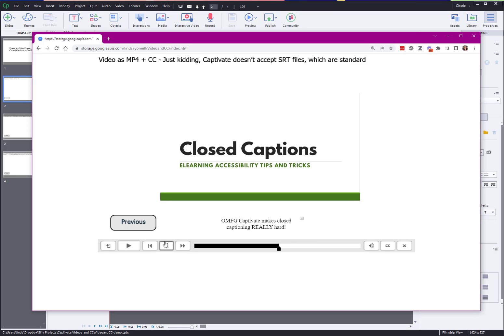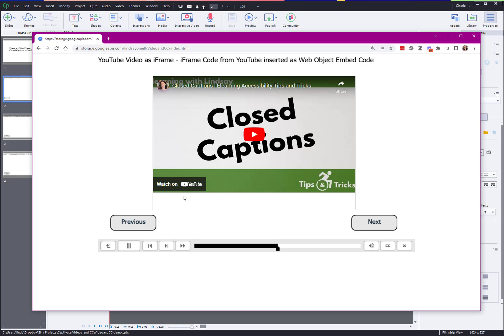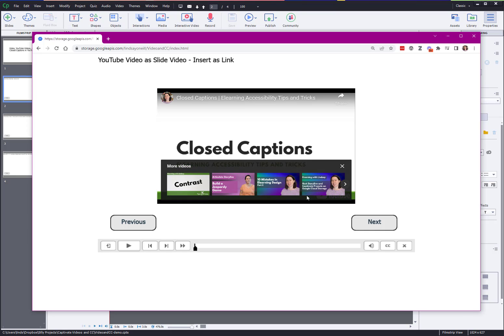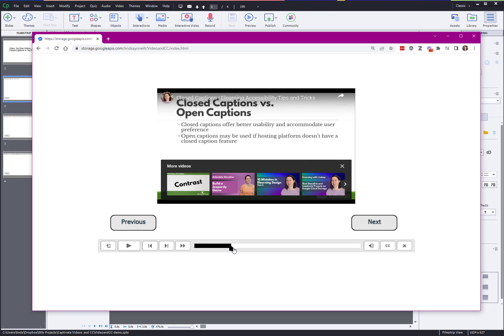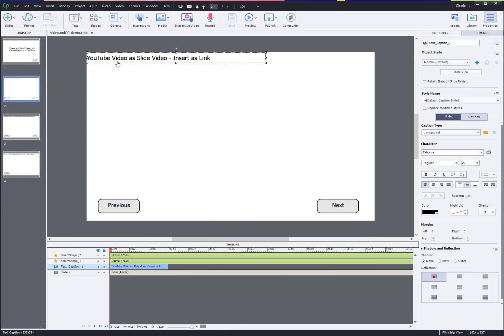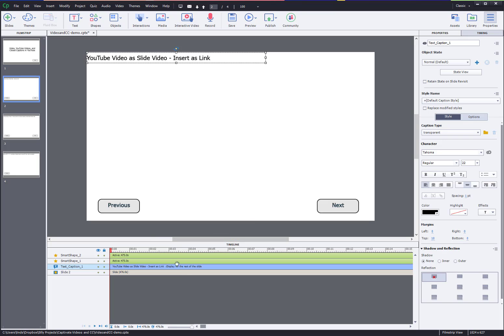Obviously the captions don't match what I'm saying on screen because I was reminded of how difficult Captivate makes it to add captions. So I think the best way to add videos in YouTube is to do the iframe code because you do get that full control with the captions. If you don't care about captions and you don't mind not having the controls on the video itself, this is also a viable way to add a video.